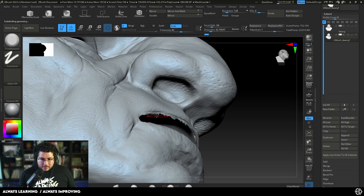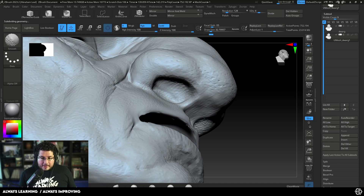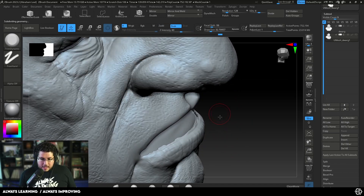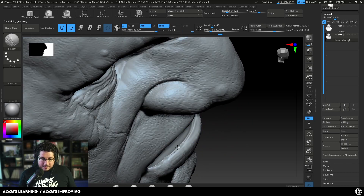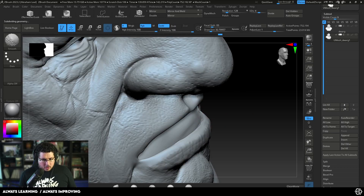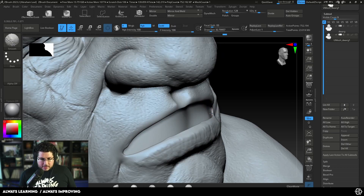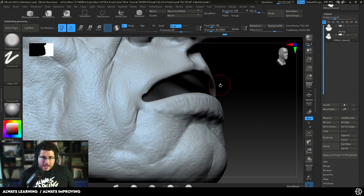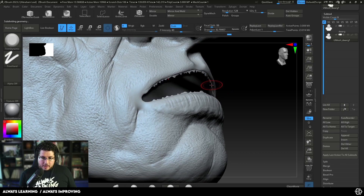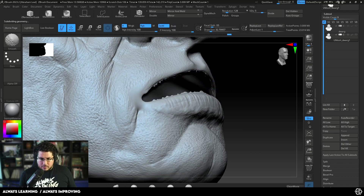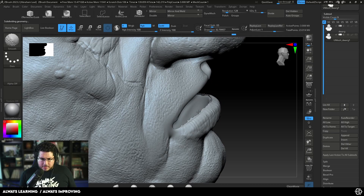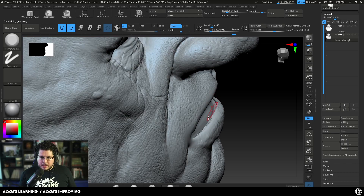That's one of the things I feel a lot of younger sculptors struggle with — they see Dynamesh and think it's the solution for everything. There are so many other technical approaches. I'm a huge fan of ZSpheres, for instance. So again, just level by level, cleaning all of the subdivision levels, going to the final level where all the peaks and valleys should be pretty much resolved.